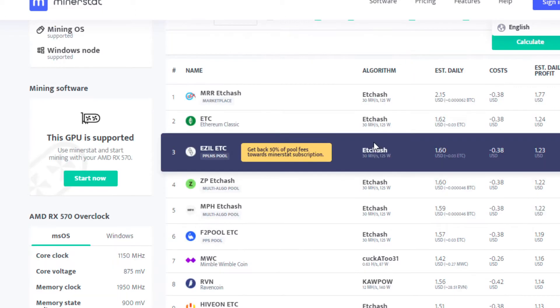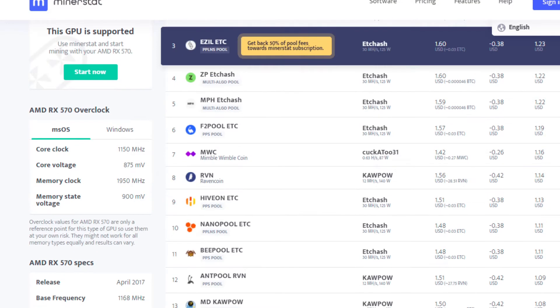At the top of the charts we have Ethereum Classic: 30 megahash, 125 watts. That's what I generally can get on an RX 570. We're doing about $1.60 in revenue, so about $1.20 in profit after electric cost, assuming you sell every single day.